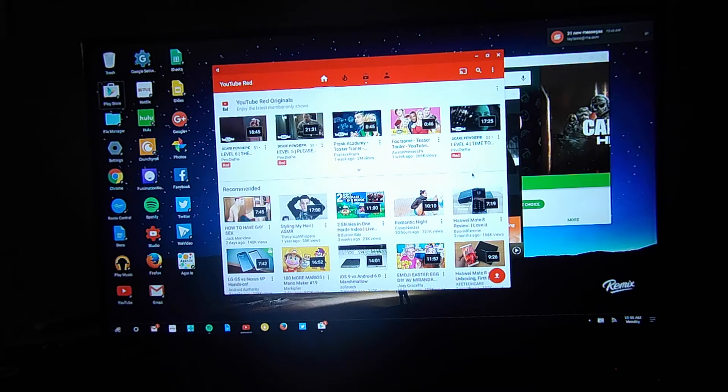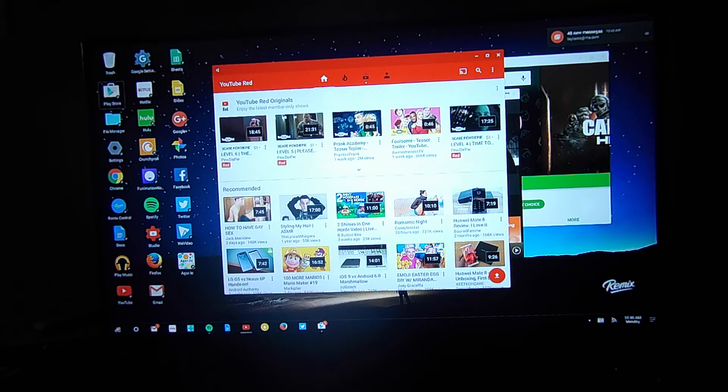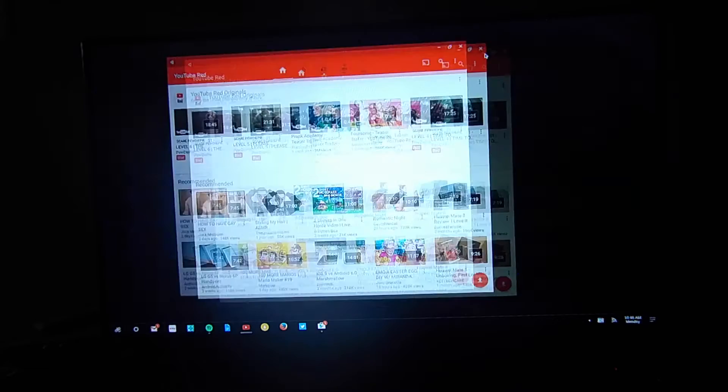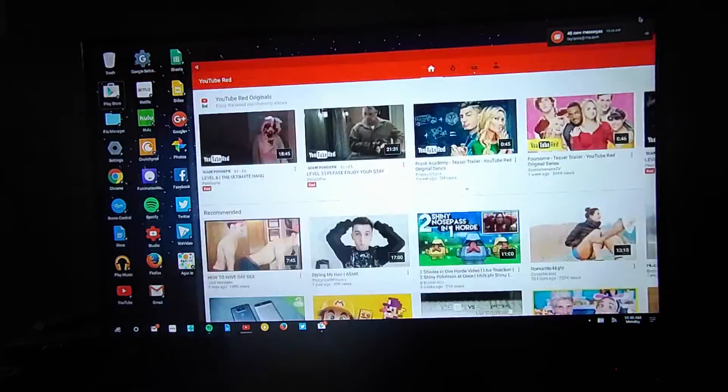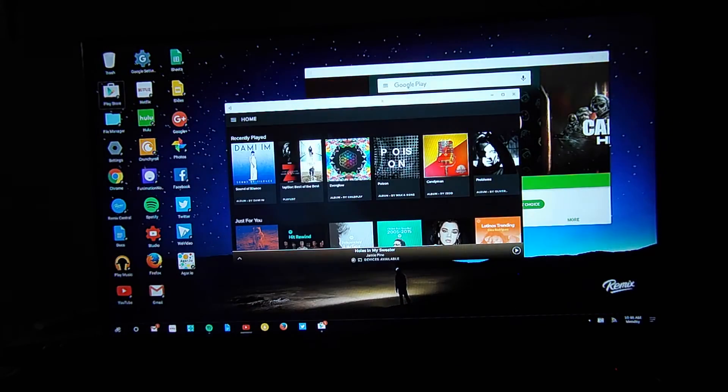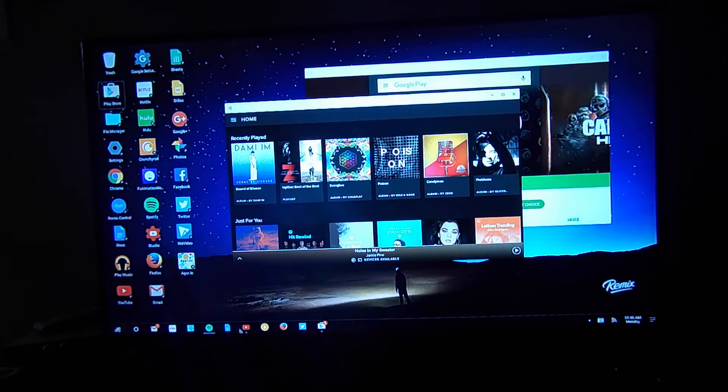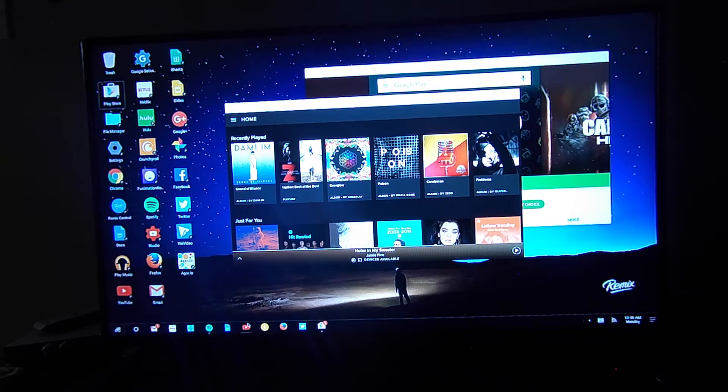RAM is a little on the low side for Android and especially when you're running a bunch of applications. So as you can see here I can toggle between YouTube full screen and YouTube in its window form. I can also minimize and bring it back to life here in a second.